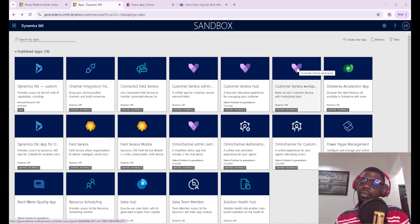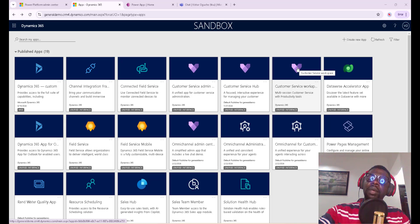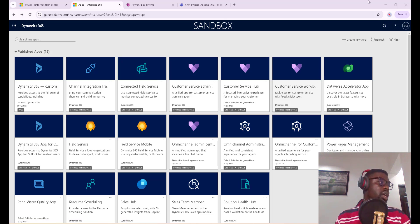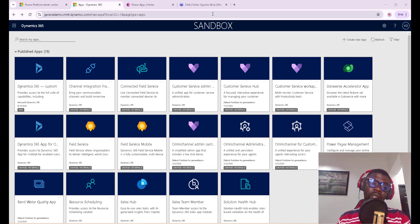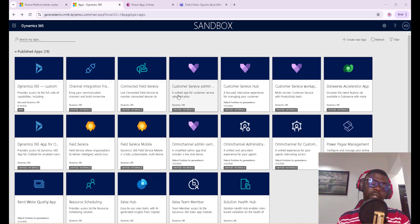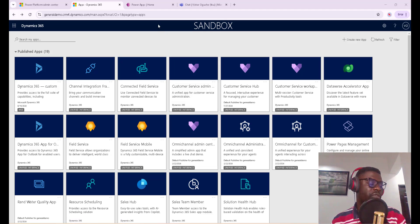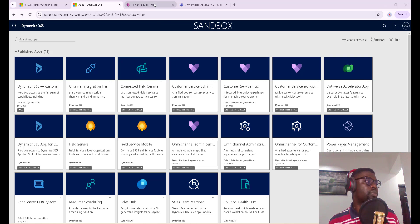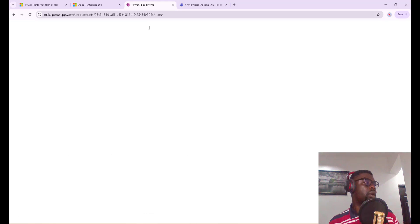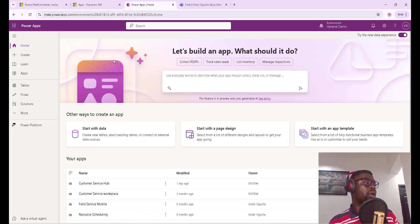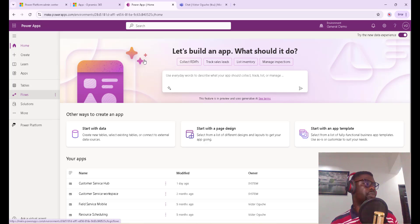So without much ado, we'll go straight into the workaround we have for today. What we're building today is more of a Power Automate flow. Then we'll come back to CRM to create a case, then go to Teams and see that we are notified about that case. So let's go to Power Automate and I'll just go to Flows.